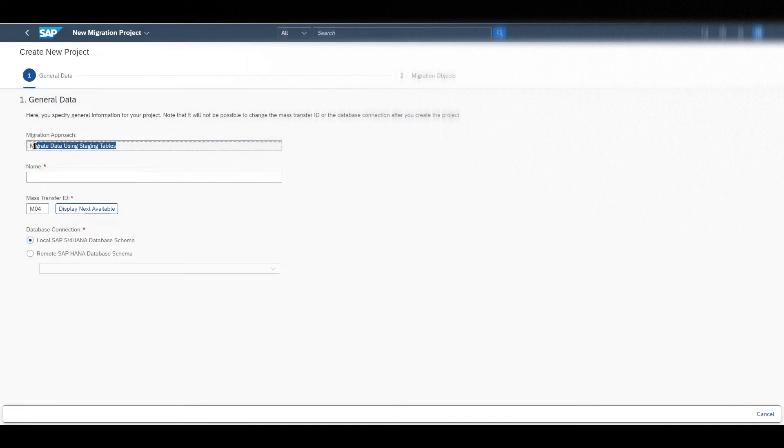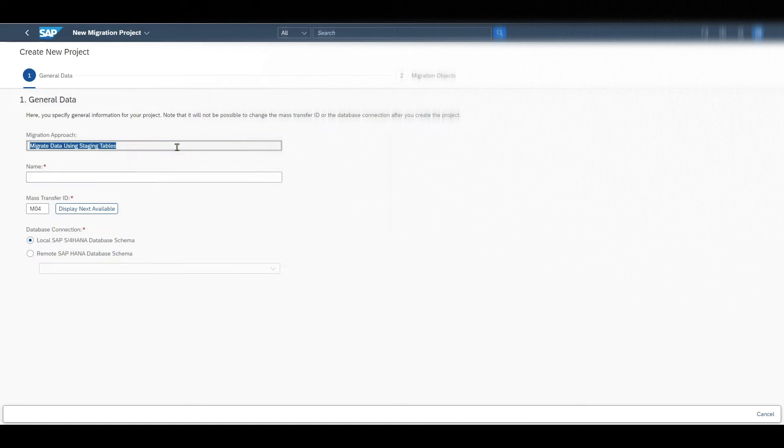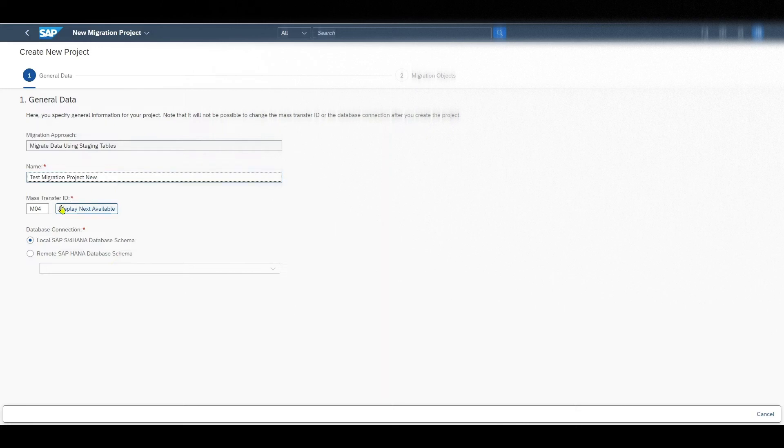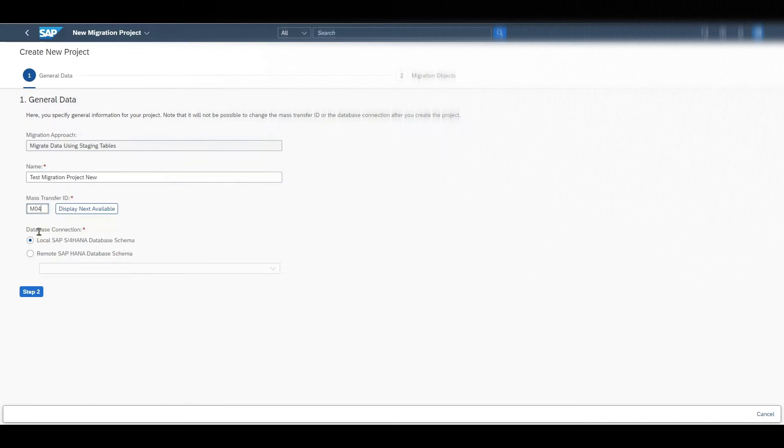And what happens is in the end that the migration cockpit creates those staging tables for our migration objects that are relevant for our projects. We will select them in a minute. And then migrate the data from the staging tables to the SAP S4HANA target system. We need to provide a name, let's say test migration project new. And then over here you can see the mass transfer ID. It was already filled by the system automatically.